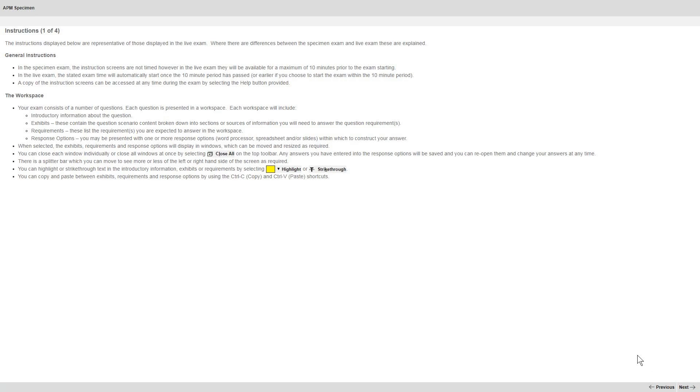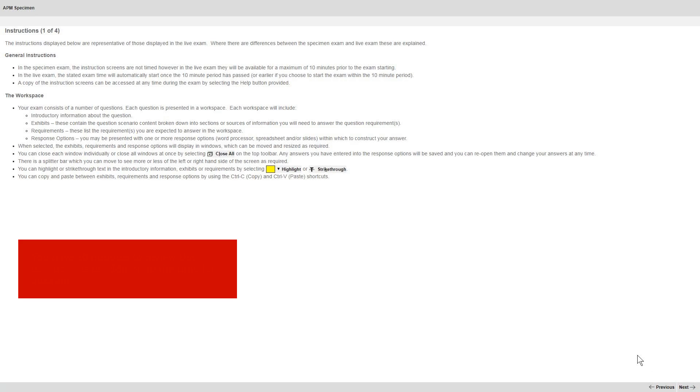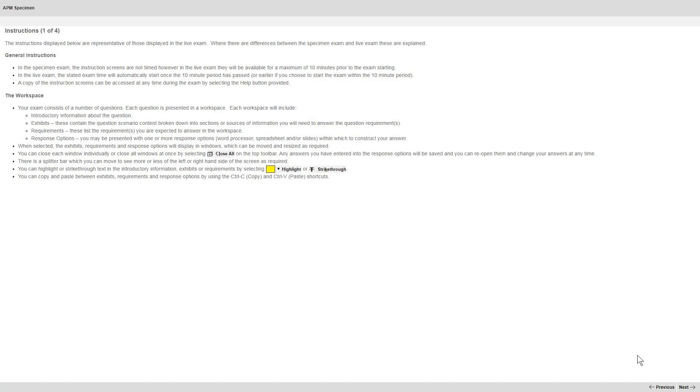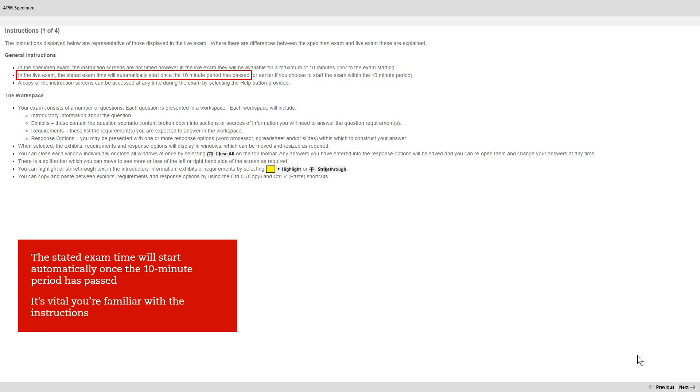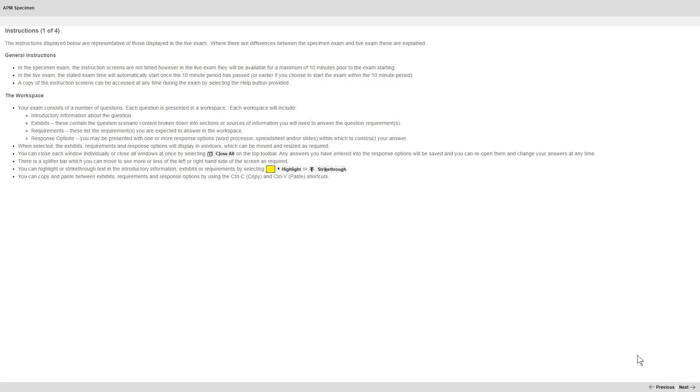Here is that screen. This information is important. In the live exam you'll have 10 minutes to review the instructions. These are in addition to the time you'll have for the questions. Here it says that the stated exam time will start automatically once the 10 minute period has passed. So it's vital you're familiar with the instructions before the day of the exam. The rest of the key information on this screen is covered elsewhere, so let's select next again.